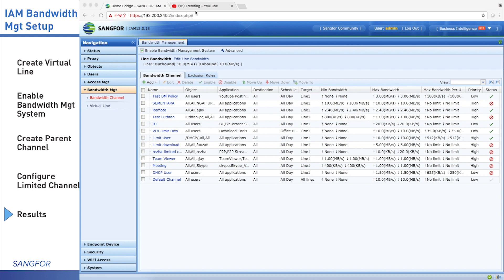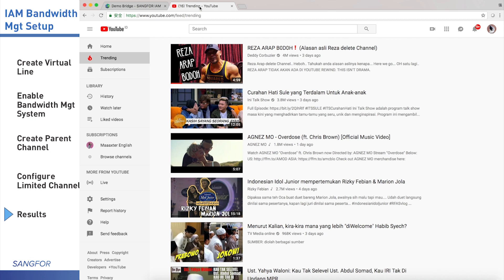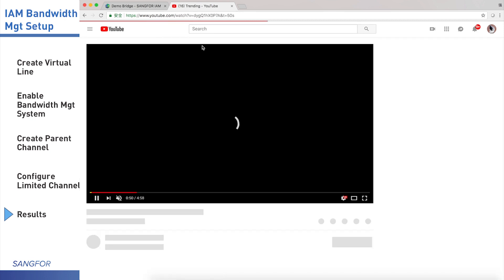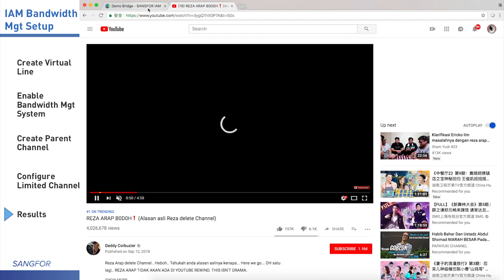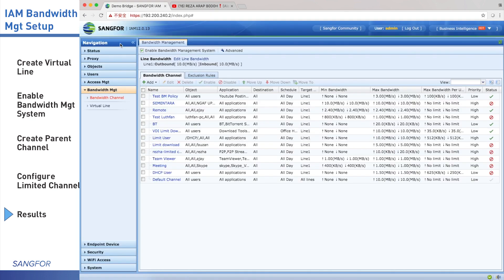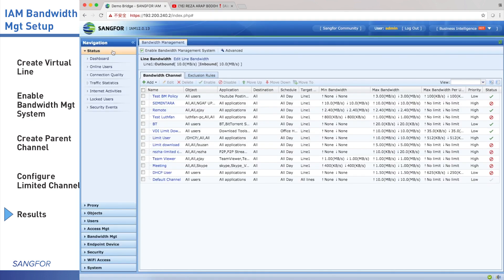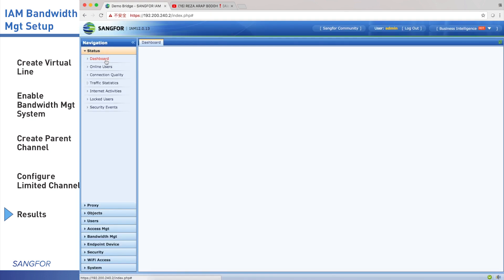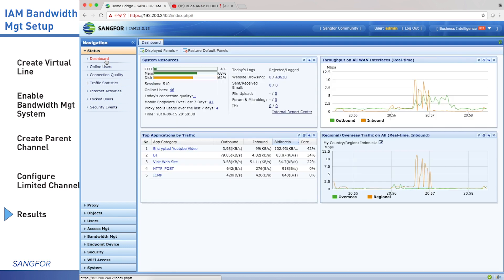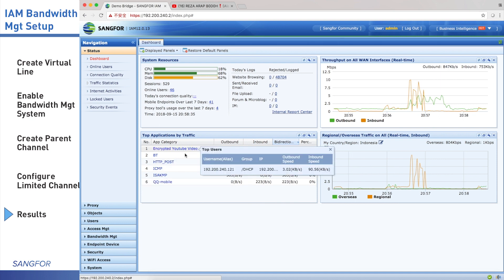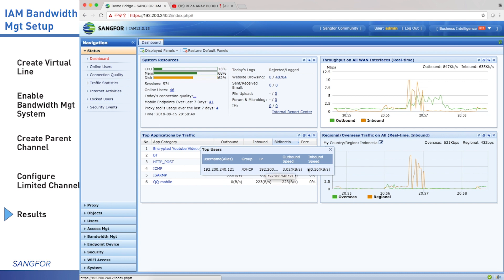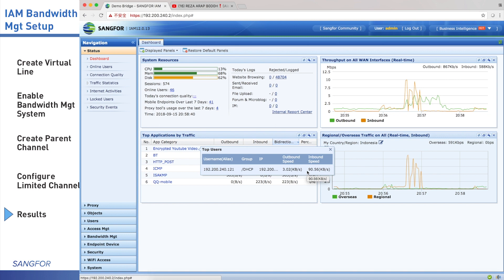I open YouTube. Then I go back to the IAM, click status, dashboard. You can see in the top application by traffic, we can see the encrypted YouTube video. We click it. This is my IP address. You can see the inbound speed cannot exceed 100 KB. It means the bandwidth management is running well.